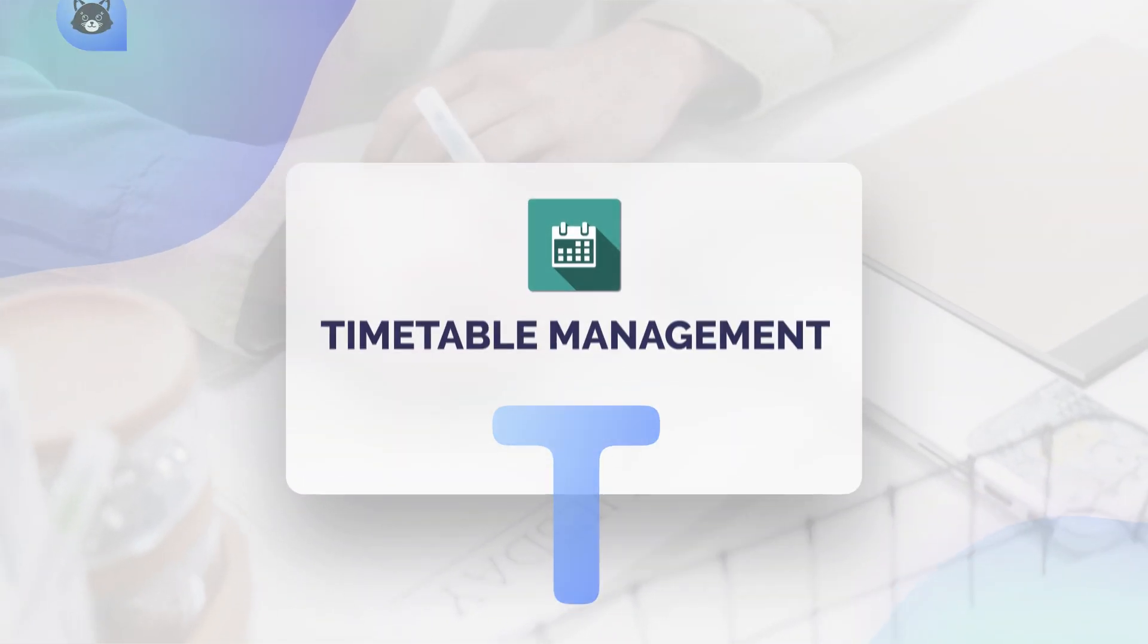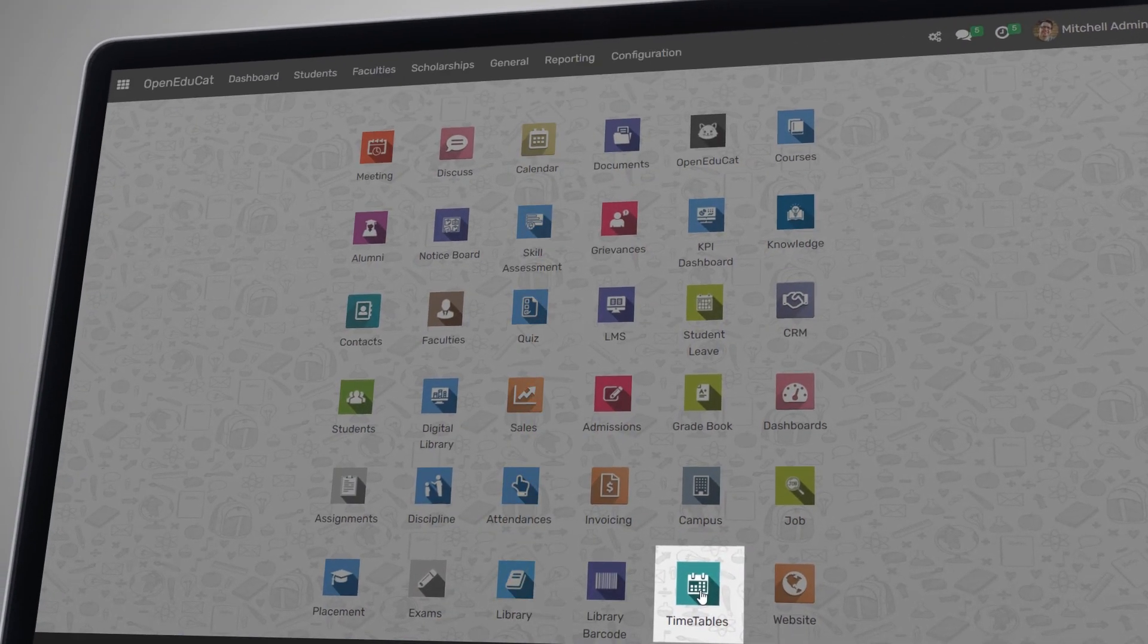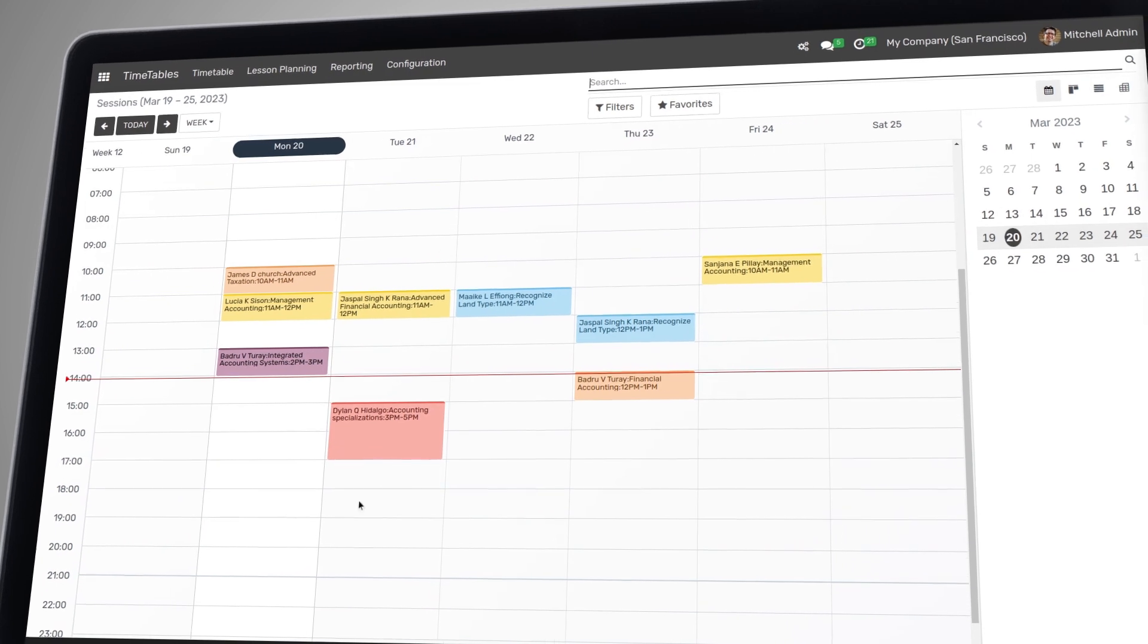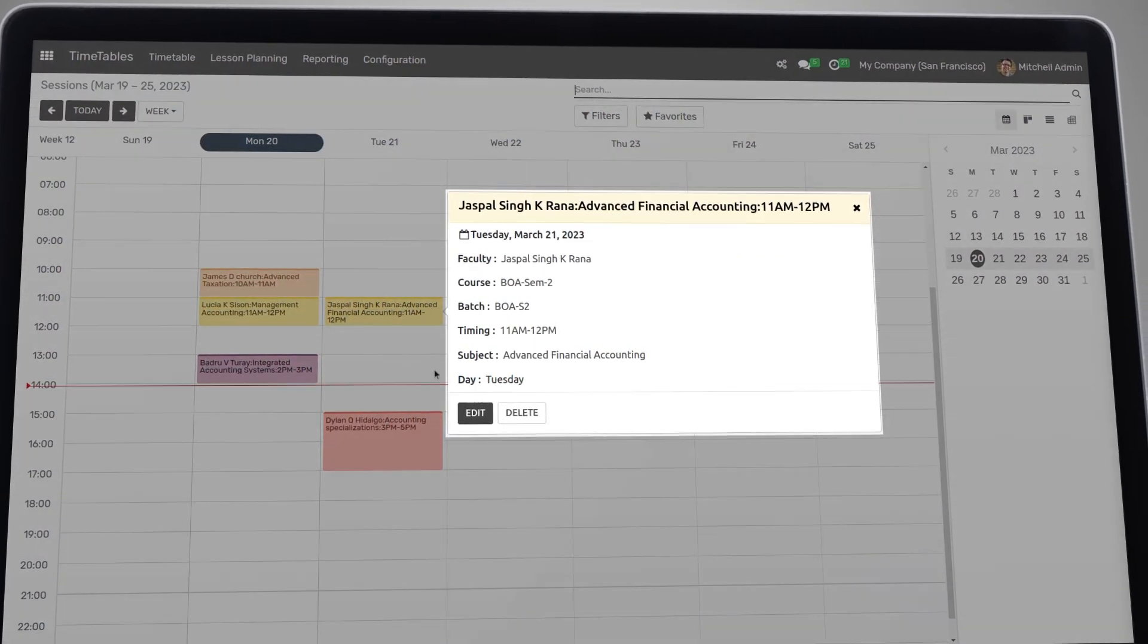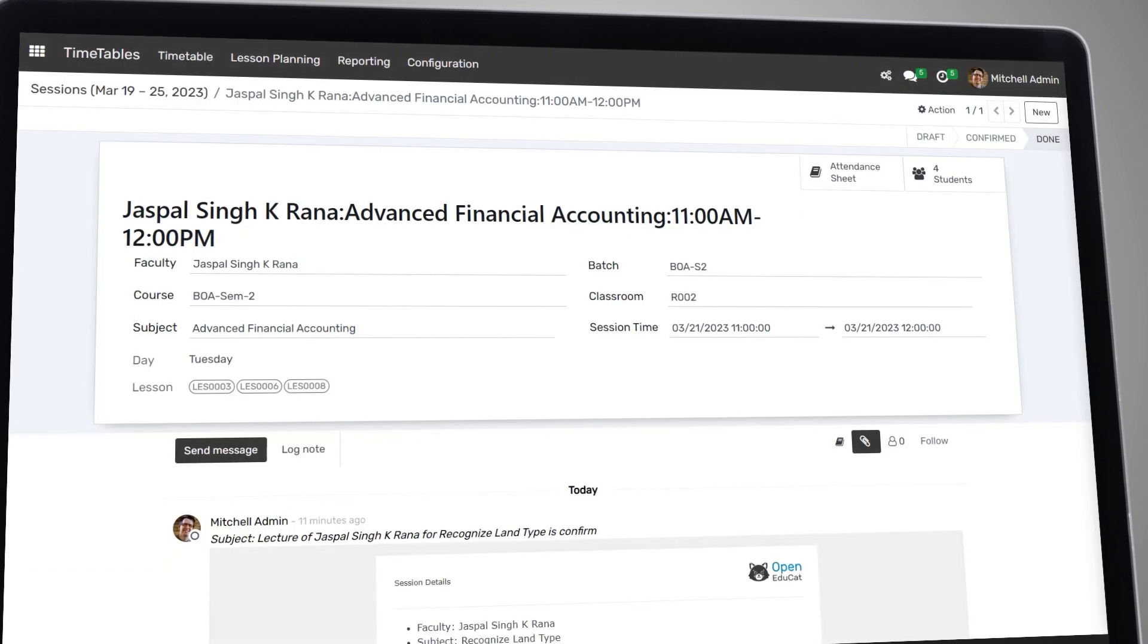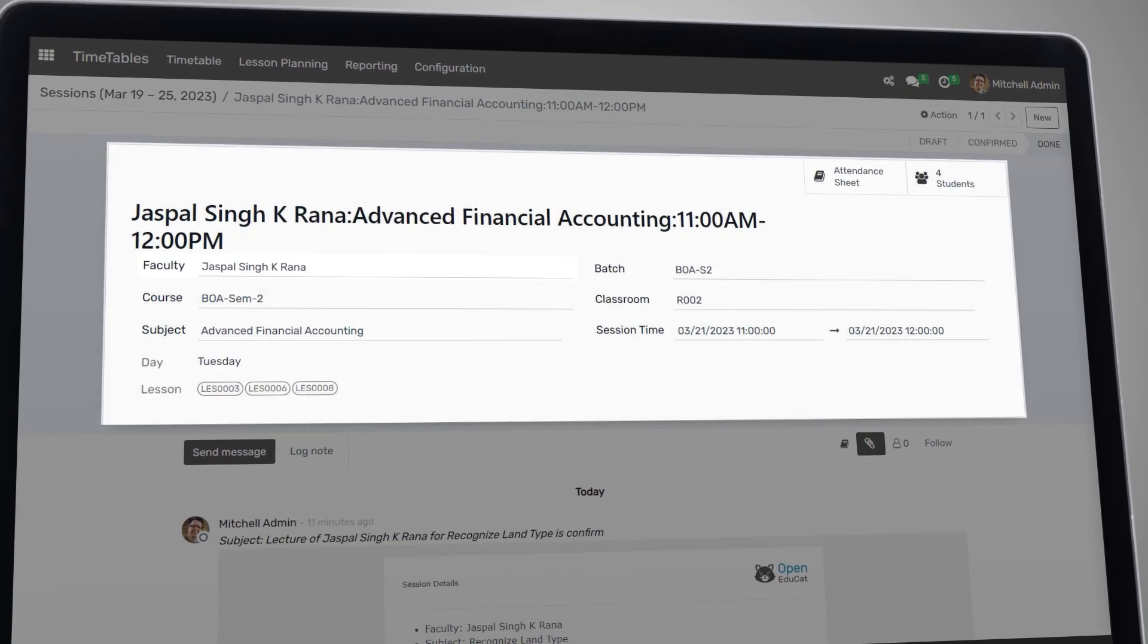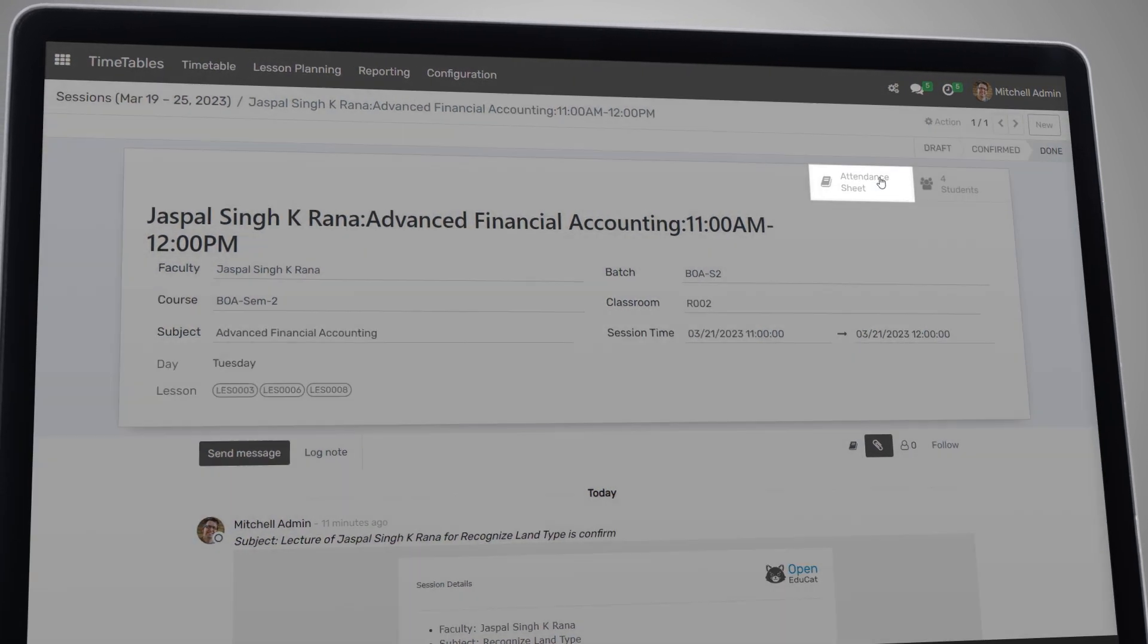Timetable management is a crucial aspect of any educational institution. Open EduCat provides a flexible timetable system that can be easily configured to meet the needs of your institution. You can quickly and easily create class schedules, assign teachers and rooms, and track attendance.